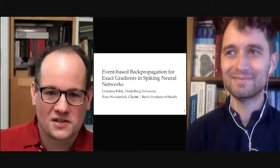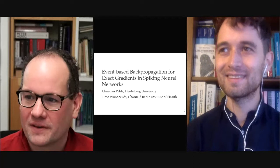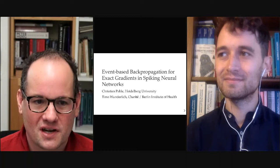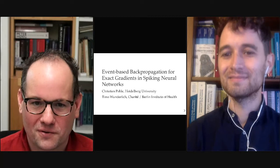Welcome back. This is the final talk in this morning, evening, or afternoon session depending on where you are, before we have a break with posters. The next speaker is Christian Pale, presenting joint work with Timo Wunderlich. He's going to explain how we can do exact gradients or event-based backpropagation for exact gradients.